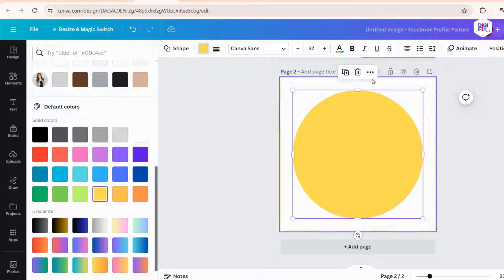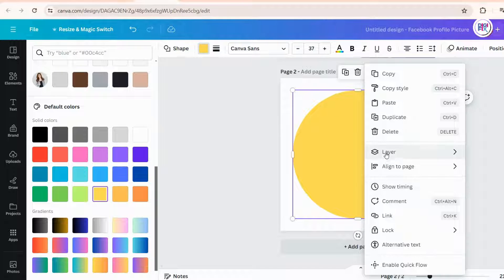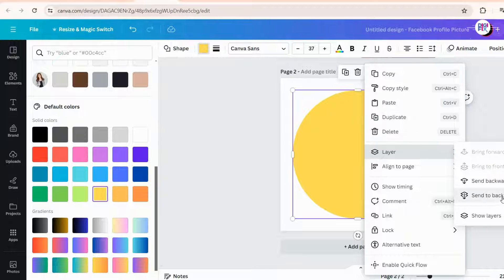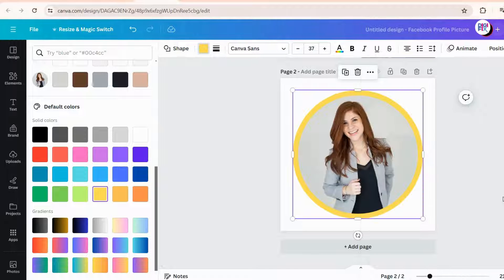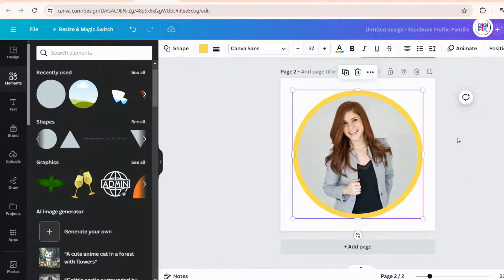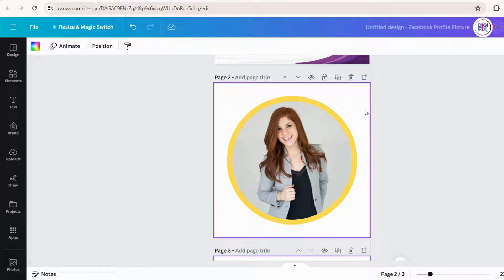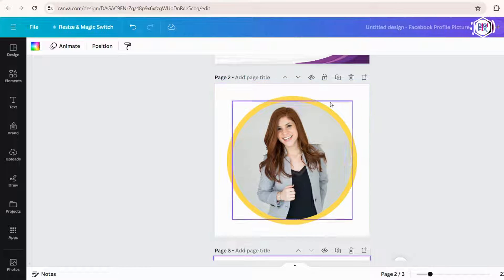For that, click on the shape, then click this three dots. And in the drop-down menu, select the align option, and click move to back. Just like that, we created a profile picture for your email signature.